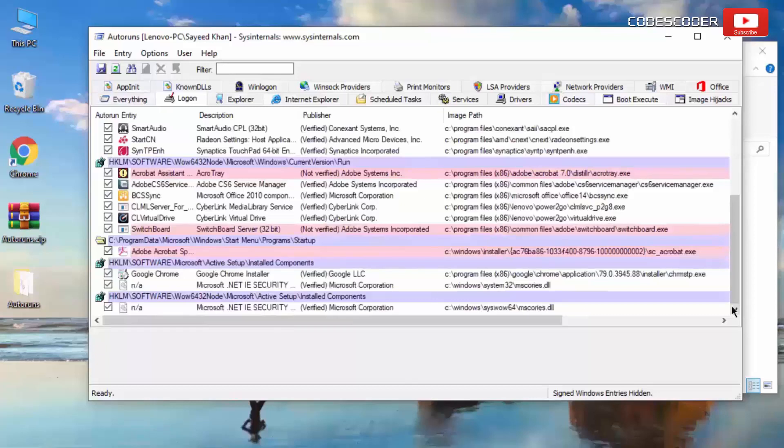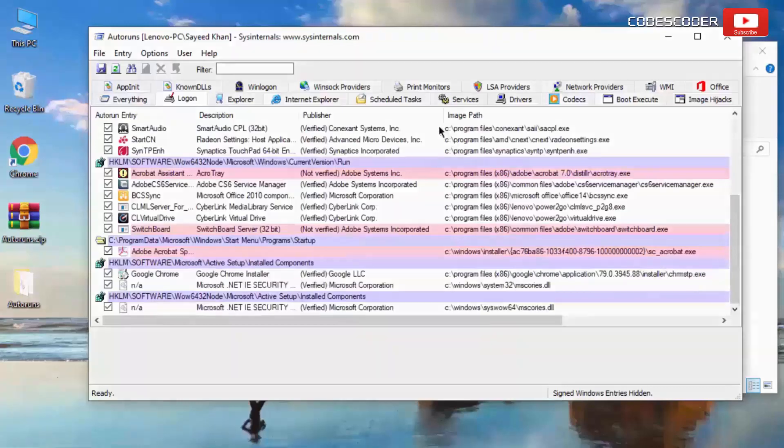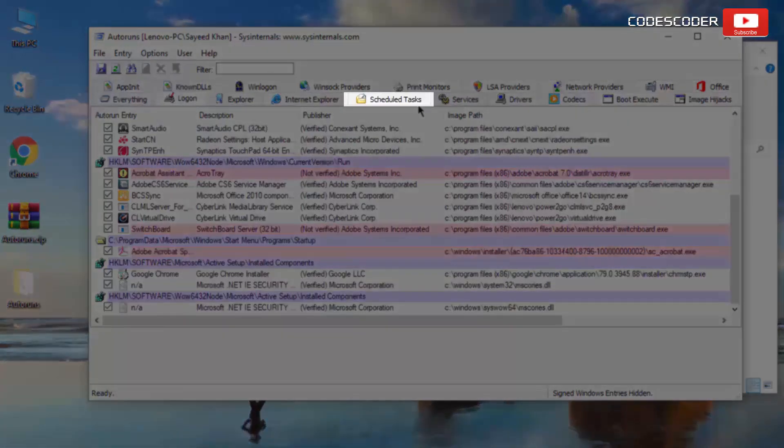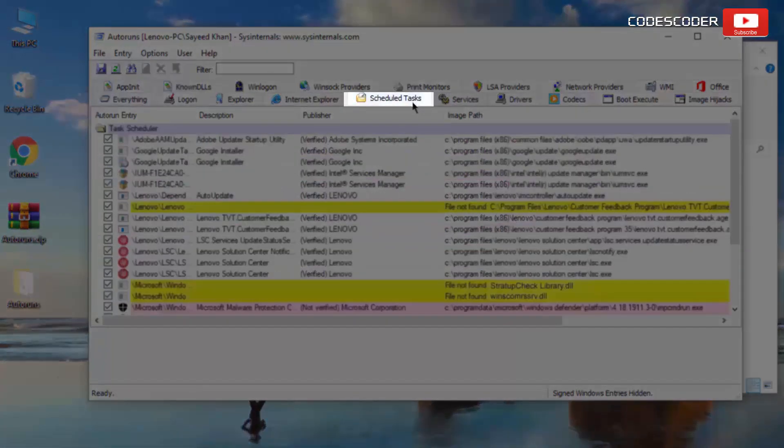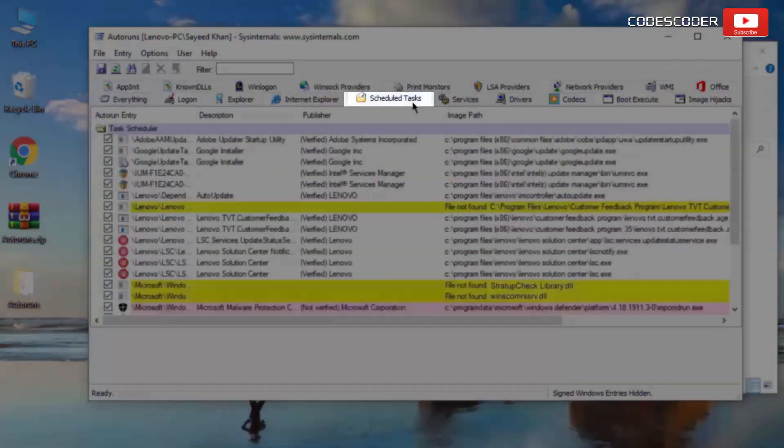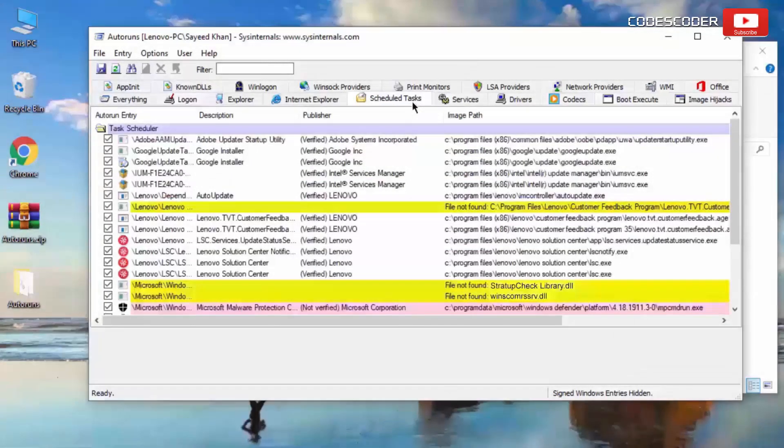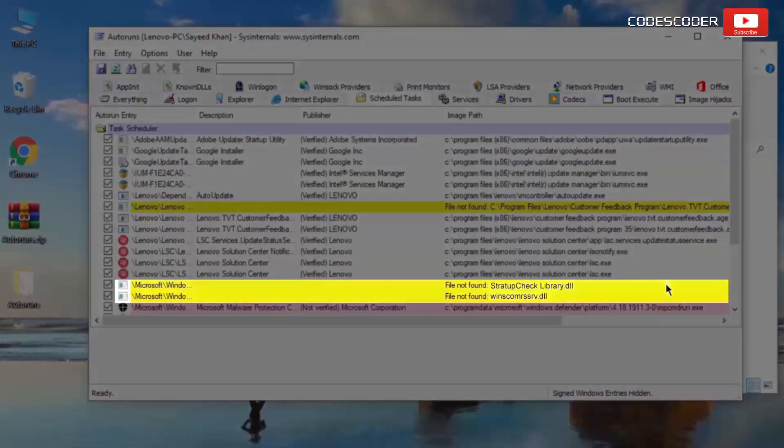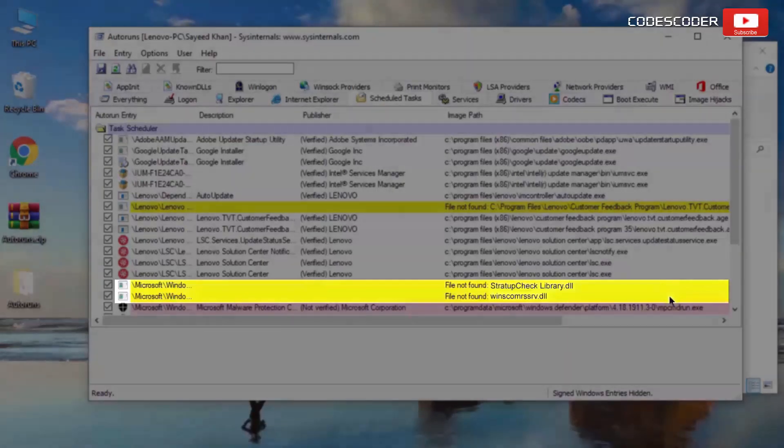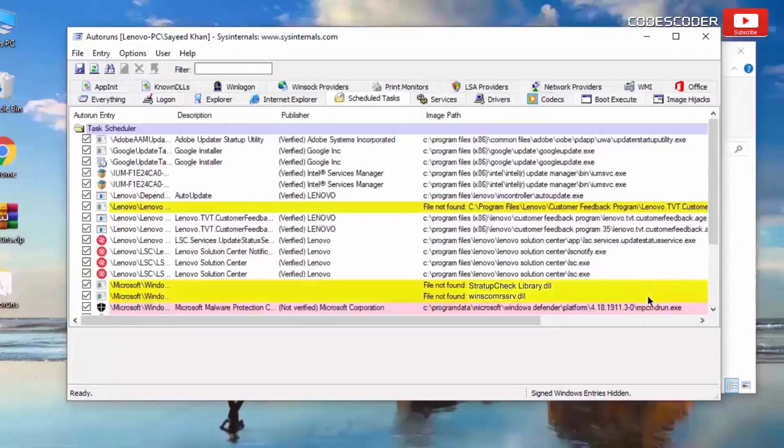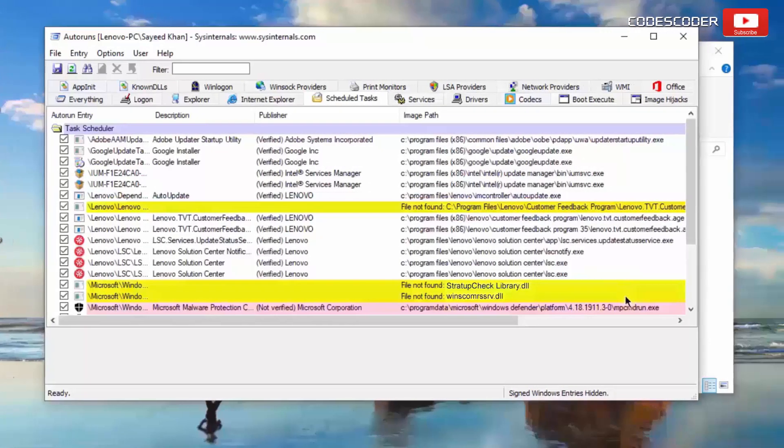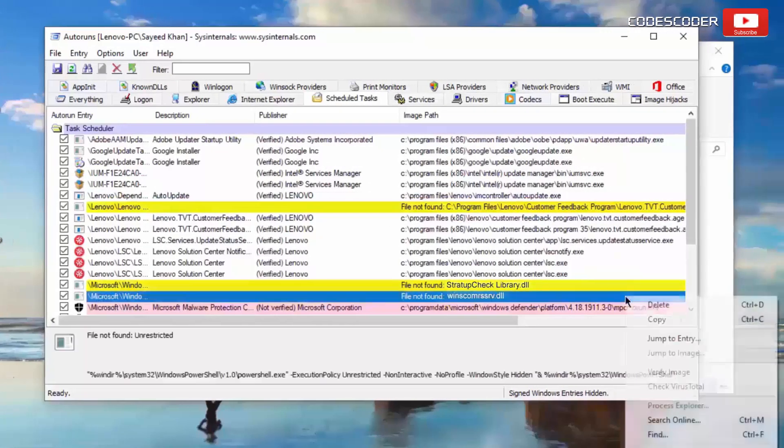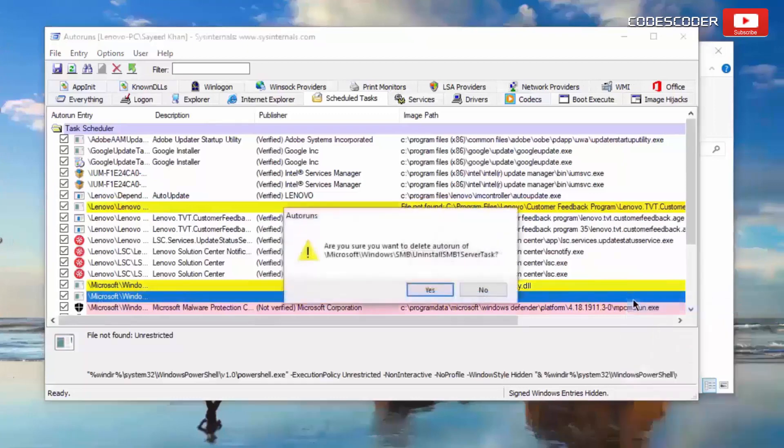In such case, if you do not find any reference to winscom rssrv.dll, then go to scheduled tasks section. Again check for any reference to winscom rssrv.dll. If you find any reference to winscom rssrv.dll, then select it, right click, and then delete it.